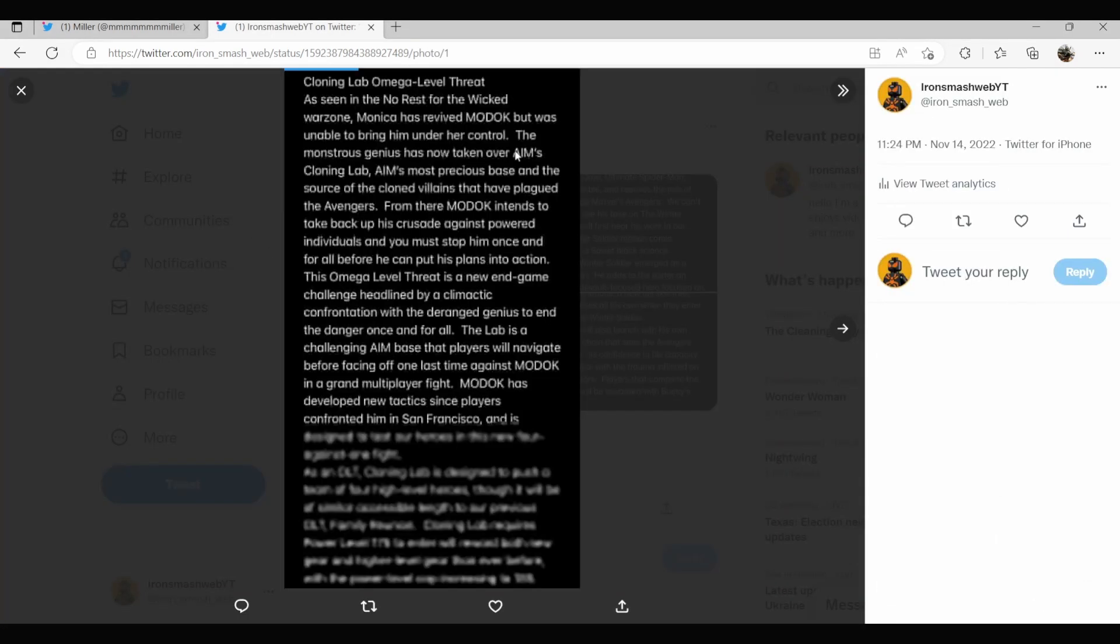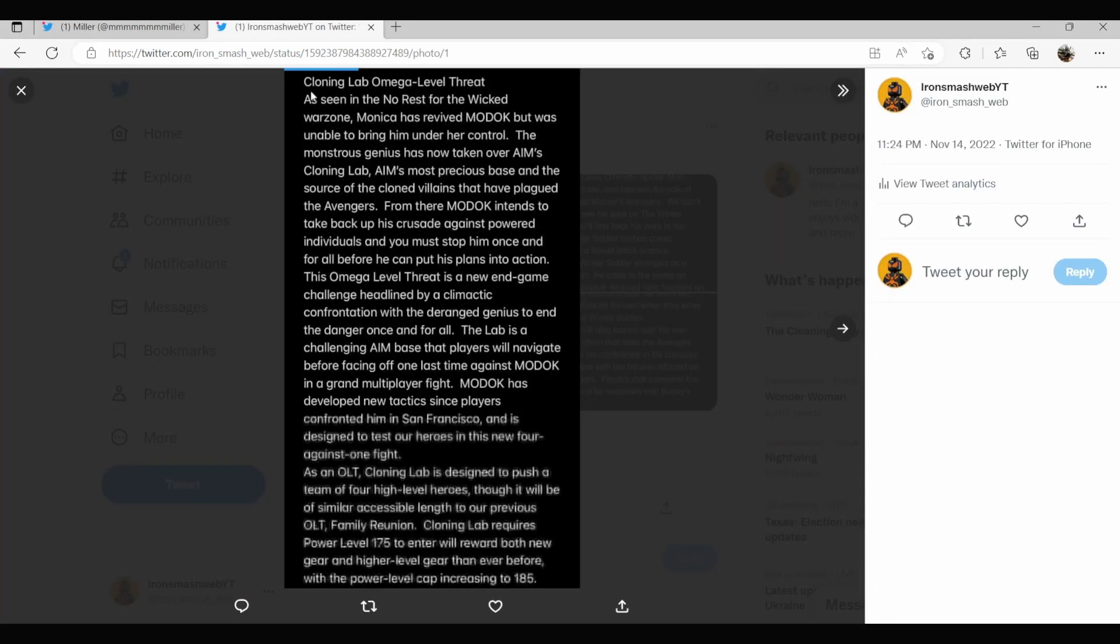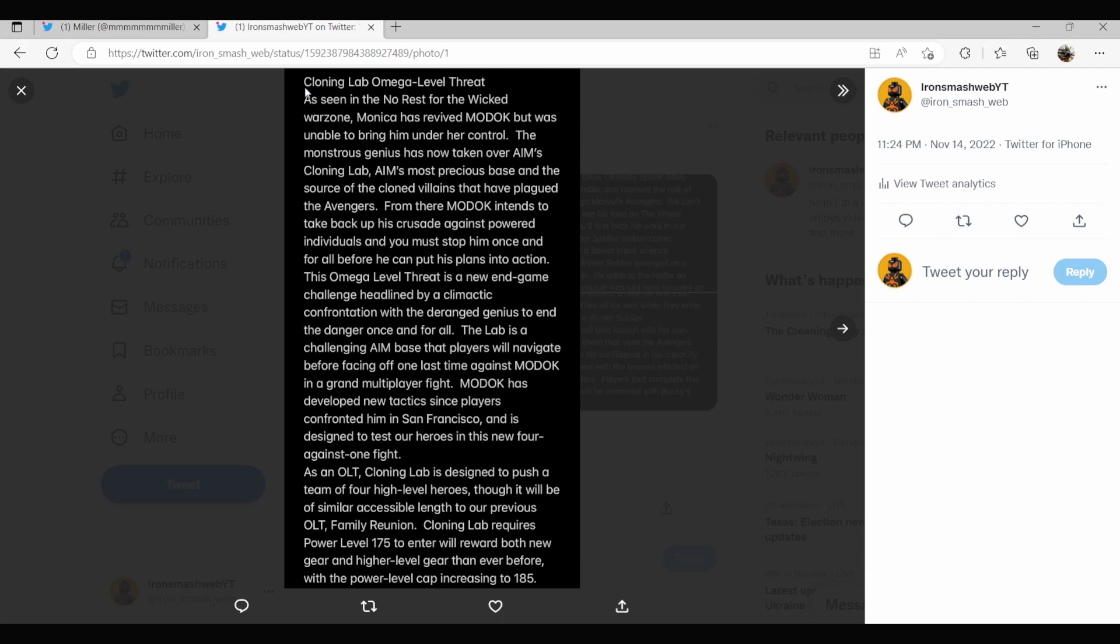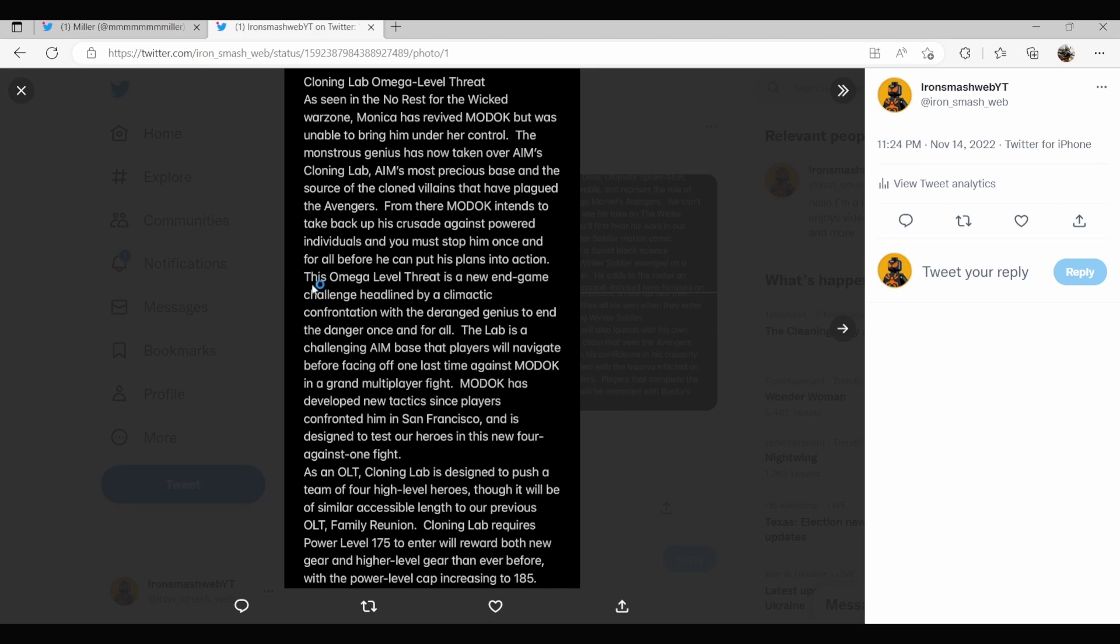But here we have first off cloning labs as seen in the no rest for the wicked war zone. Monica has revived MODOK but was unable to bring him under her control. The monstrous genius has now taken over AIM's cloning lab, AIM's most precious base and the source of the clone villains that have plagued the Avengers. From there MODOK intends to take back up his crusade against powered individuals and he must stop him once and for all before he can put his plans into action.